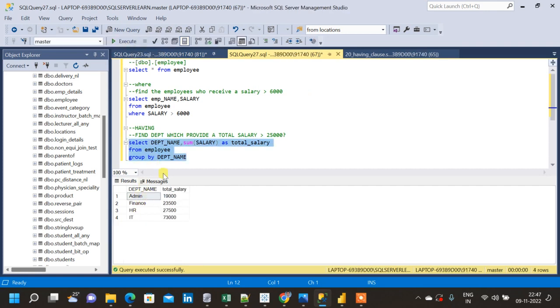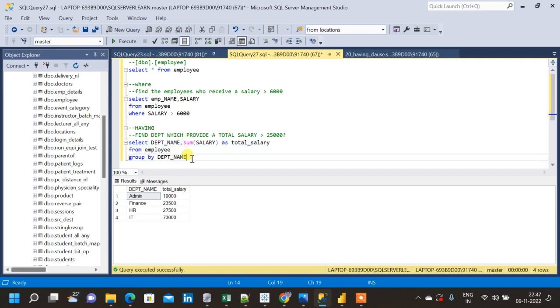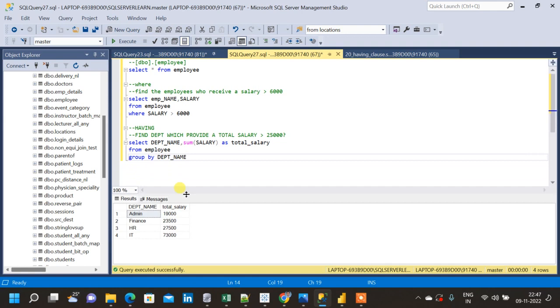Now let us run this query and see what is the total salary for each department. As you can see, we have a total salary column which shows the total salary which is offered by each department to its employees. Now let me use the HAVING clause to filter out this aggregated data. When we have to filter out aggregated data, during that time we will be using the HAVING clause.